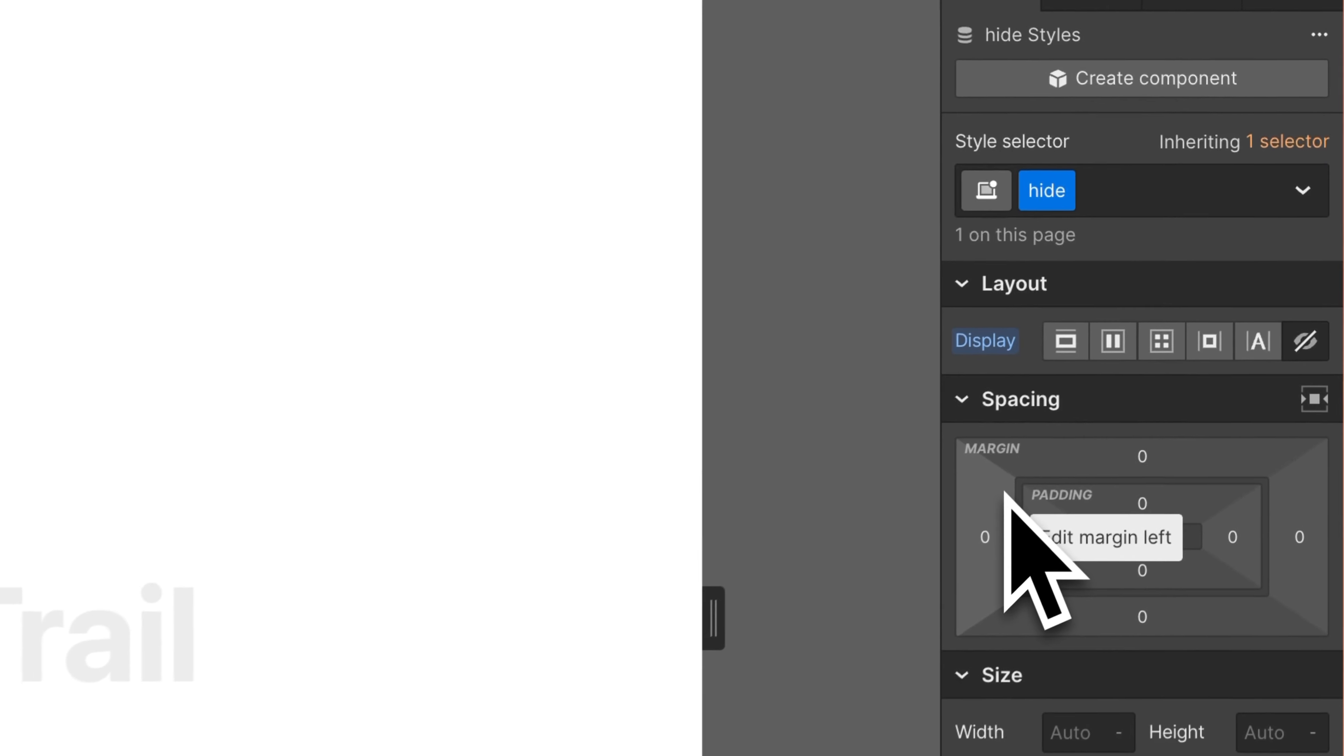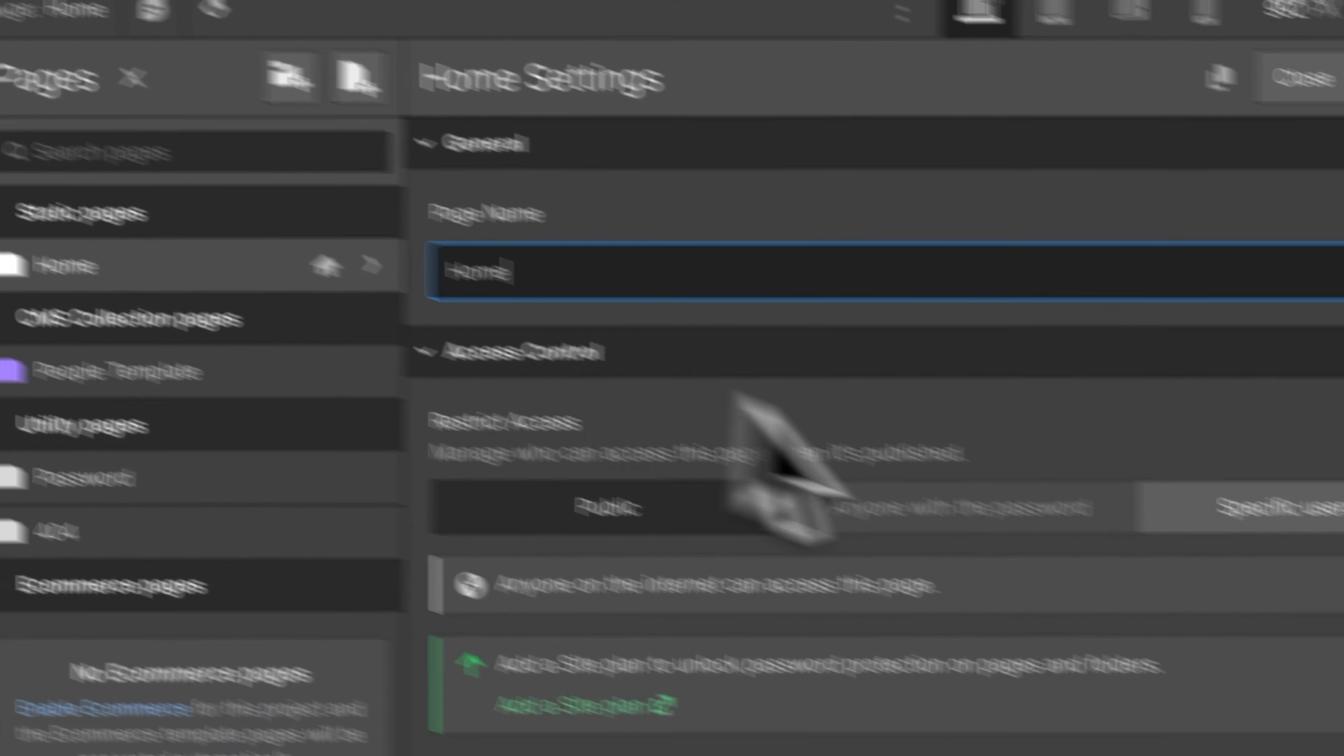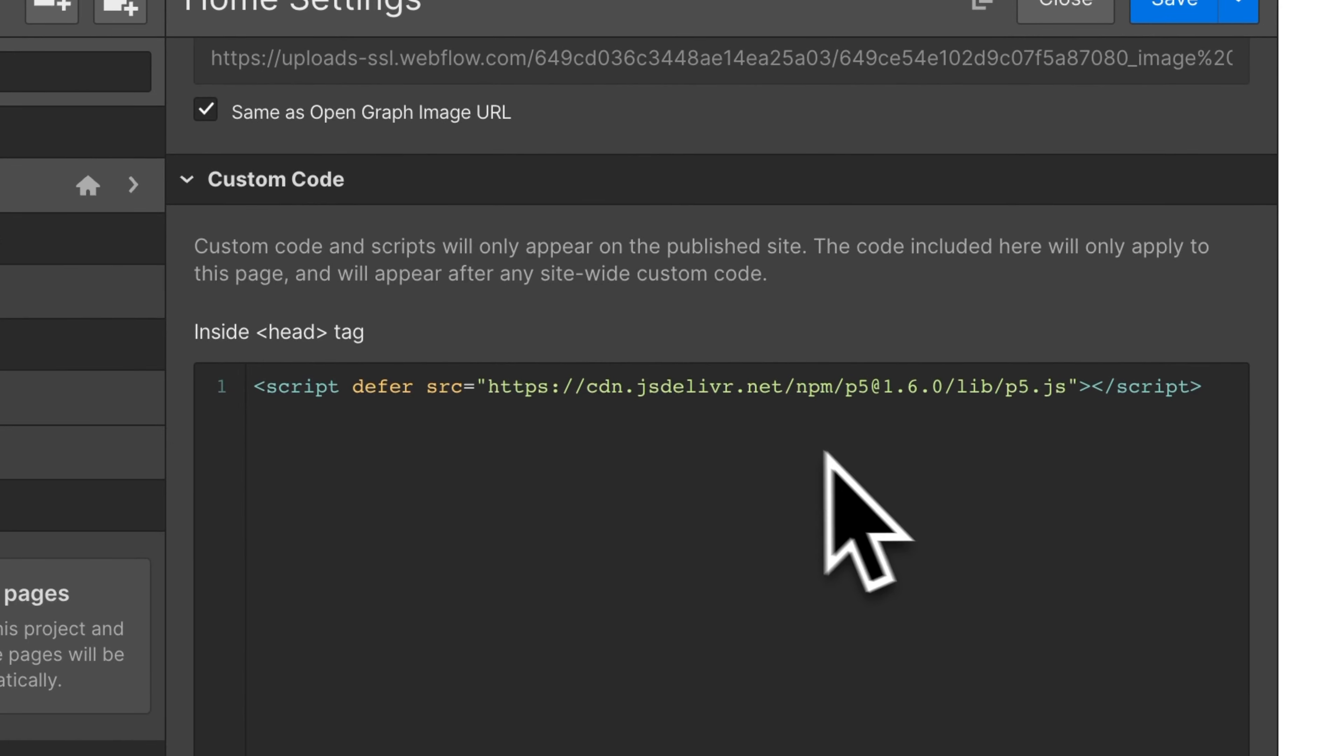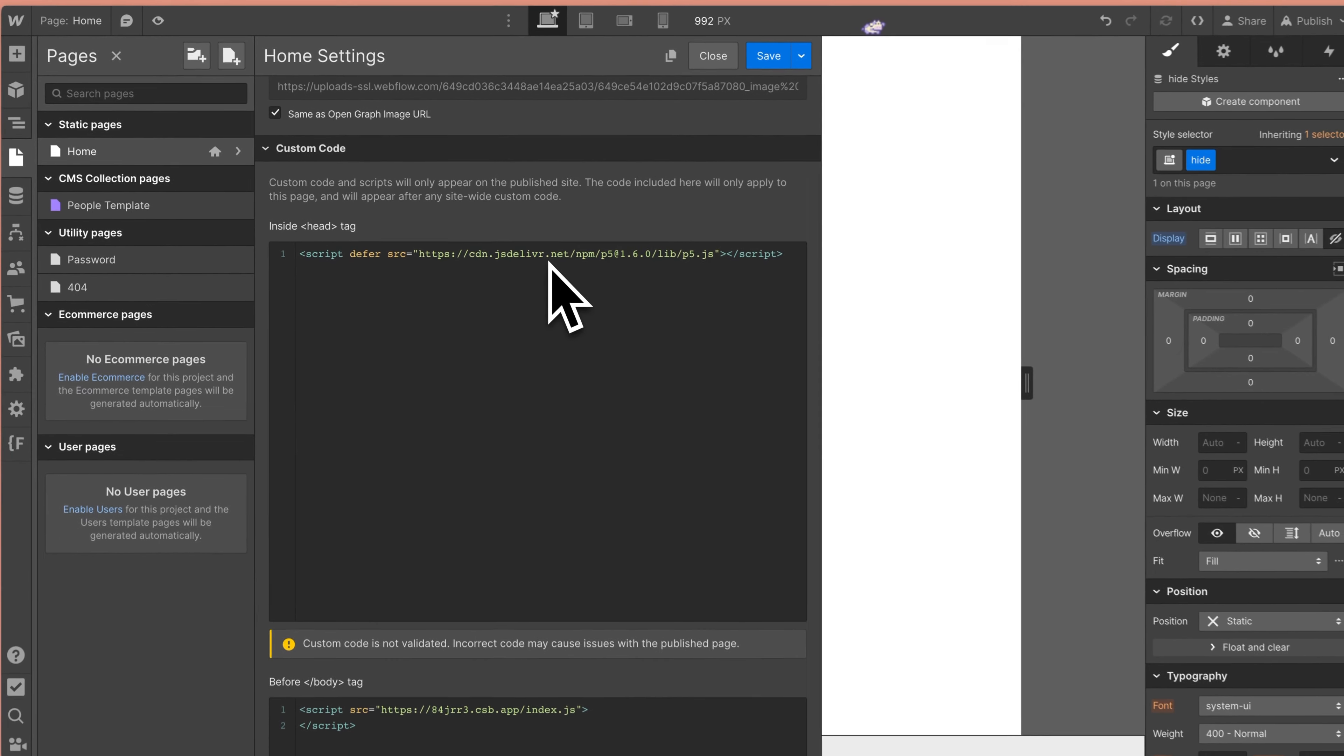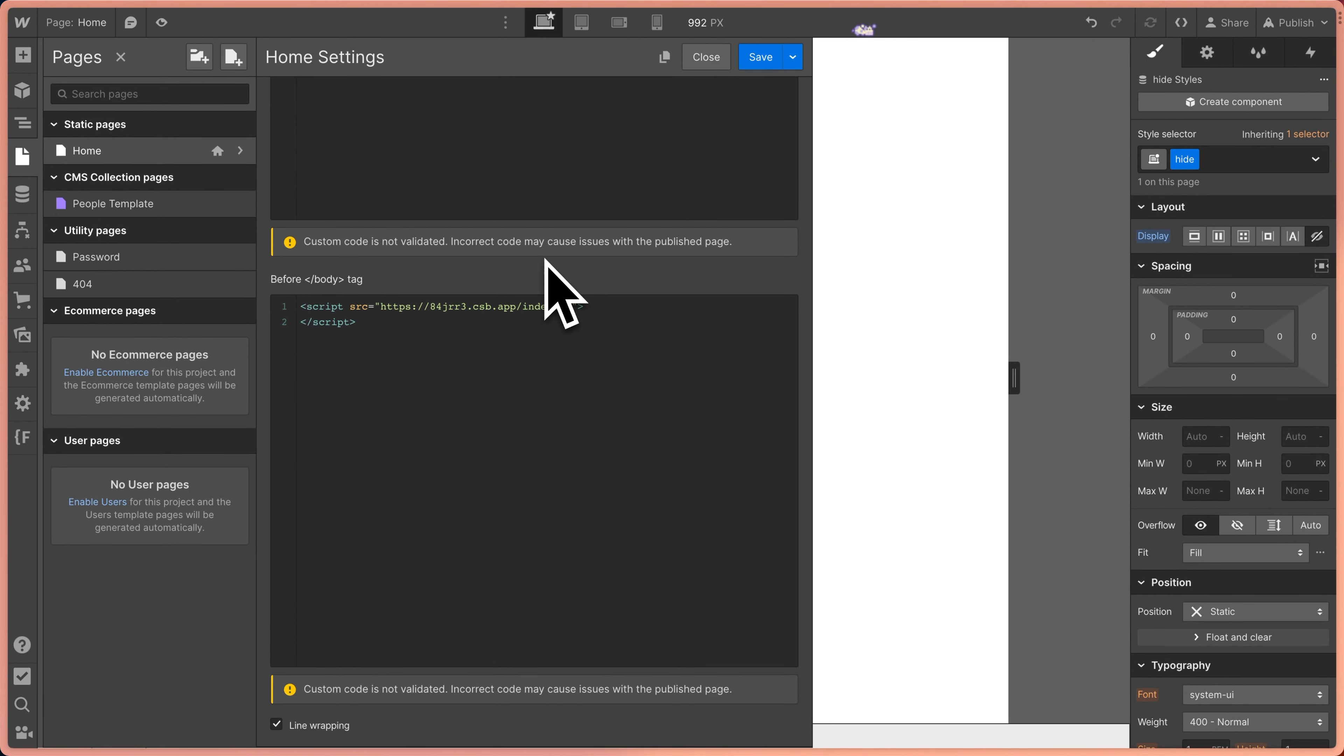So I'm going to put that class of hide back on and I'm also going to show you here in the page settings in the head tag, we're loading the script to get P5JS and then in the before closing body tag, we're loading our code sandbox file.